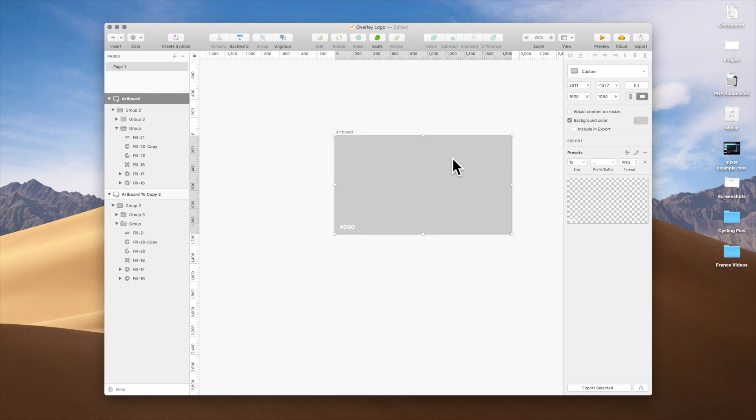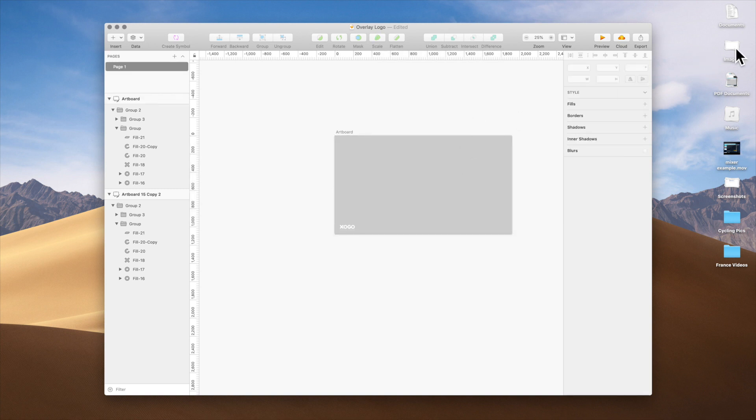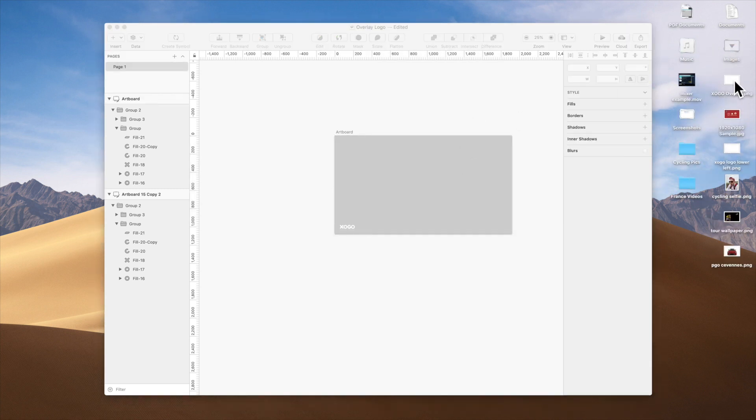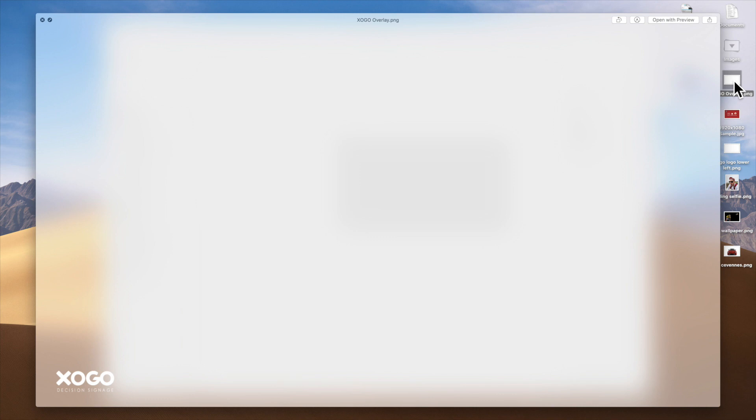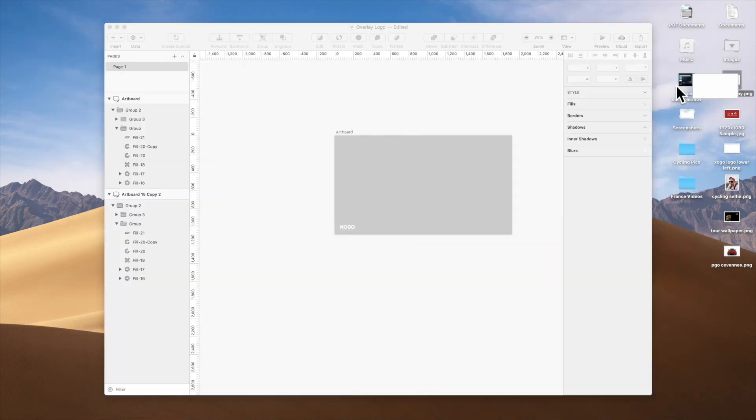It would block all your other content and we don't want that. So we've exported as a PNG and if we preview the file you can see it's transparent except for Zogo in the bottom left. That's perfect, that's what we wanted.